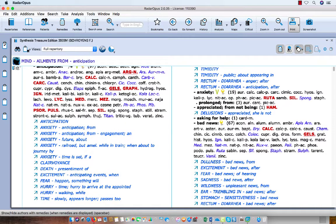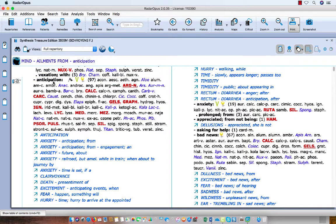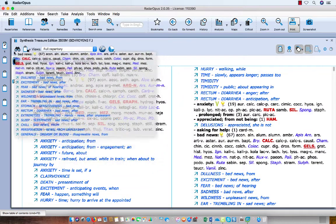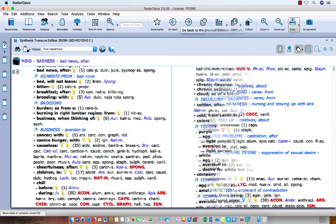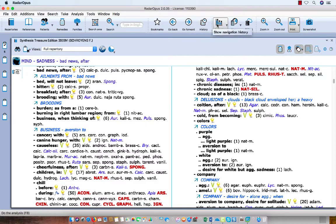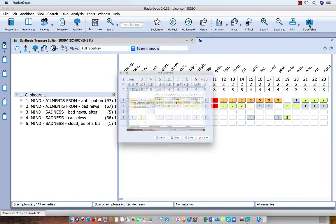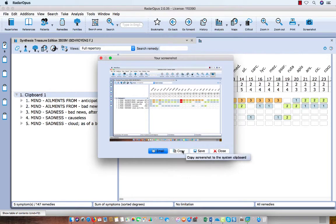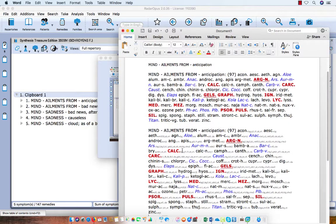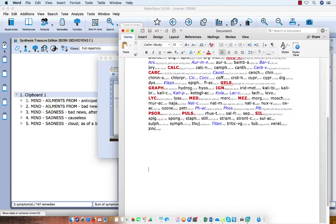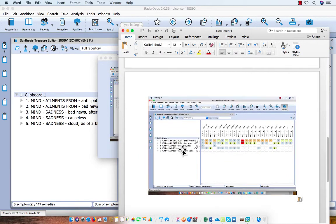Let me take a few symptoms randomly into the clipboard — I now have five symptoms. I click on the analysis button. Of course you know there is a screenshot button. With the screenshot you take a copy of the whole screen. I click on it, then click 'Copy', go to my text editor, and press Command+V. But this is an image — you cannot edit it, and it has a lot of information around it which you probably don't want.